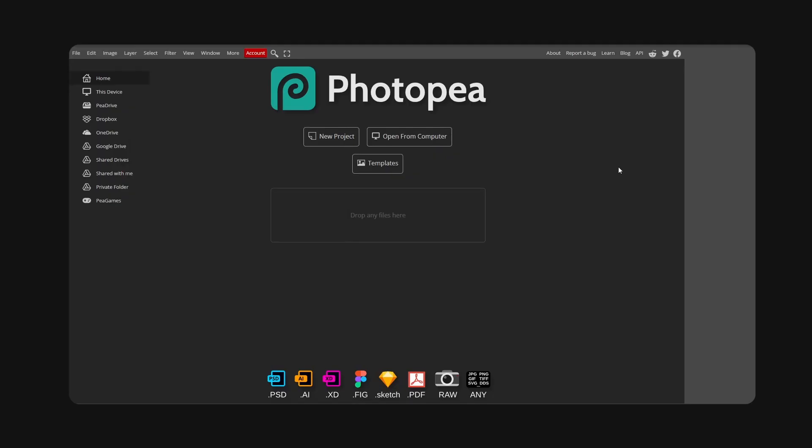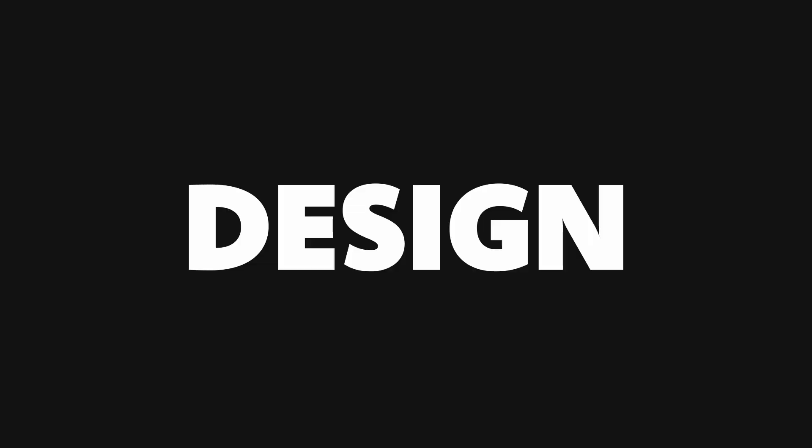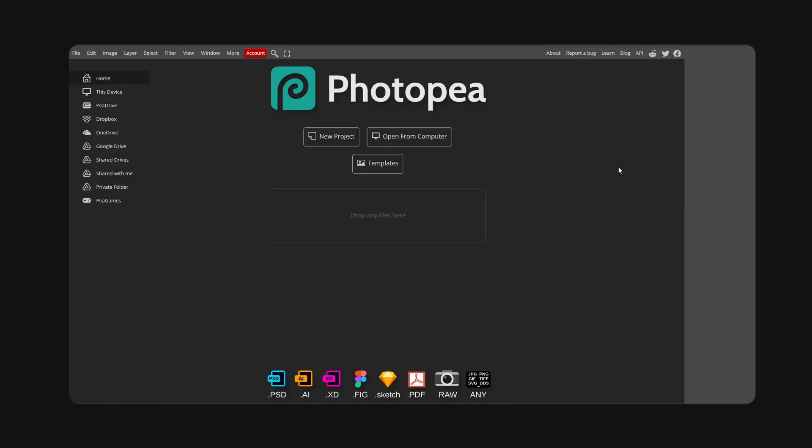Alright guys, welcome back to a new video. Today I want to show you how you can design a clean style commission sheet in Photopea. Photopea is a free alternative to Photoshop which you can use in your browser.